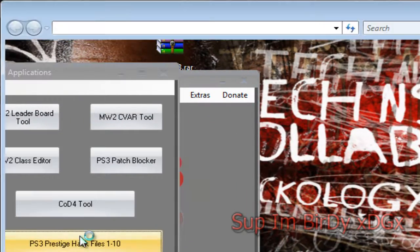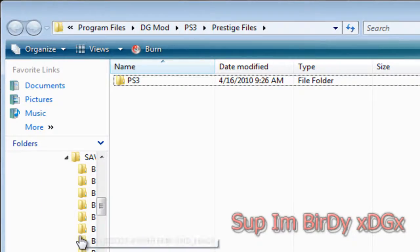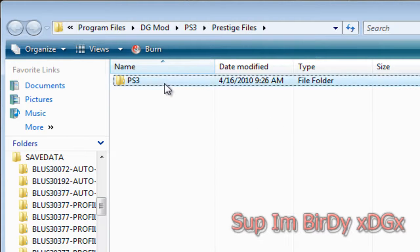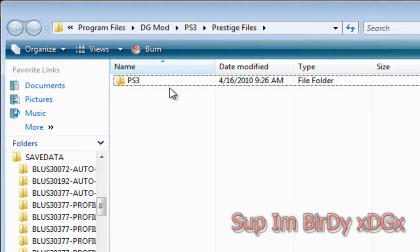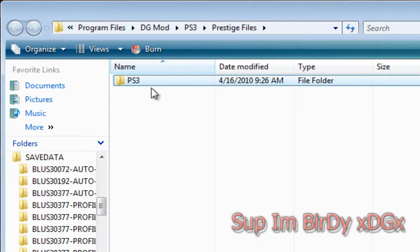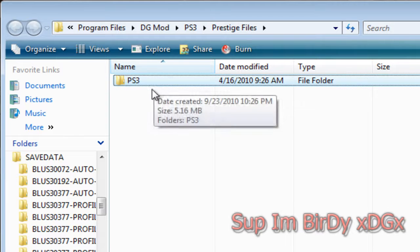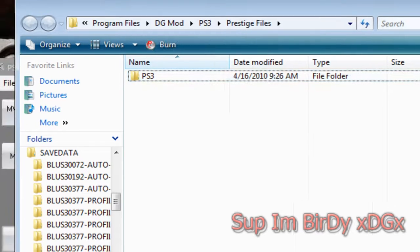And then you can just copy this PS3 folder here to your USB drive, iPod, whatever you use.